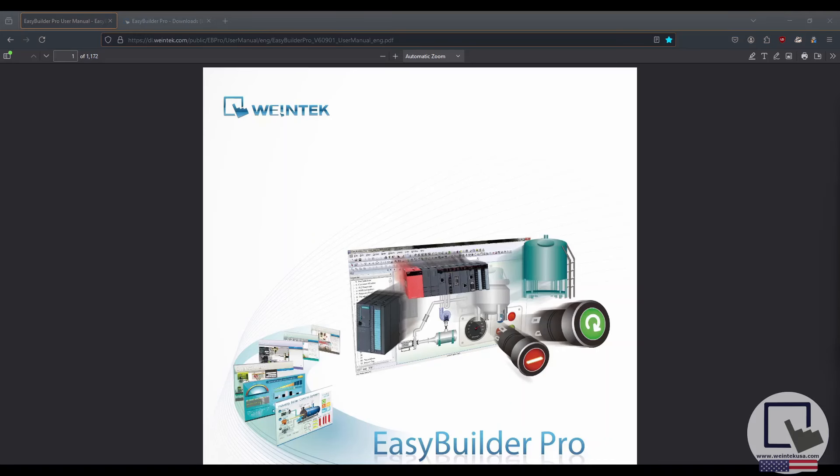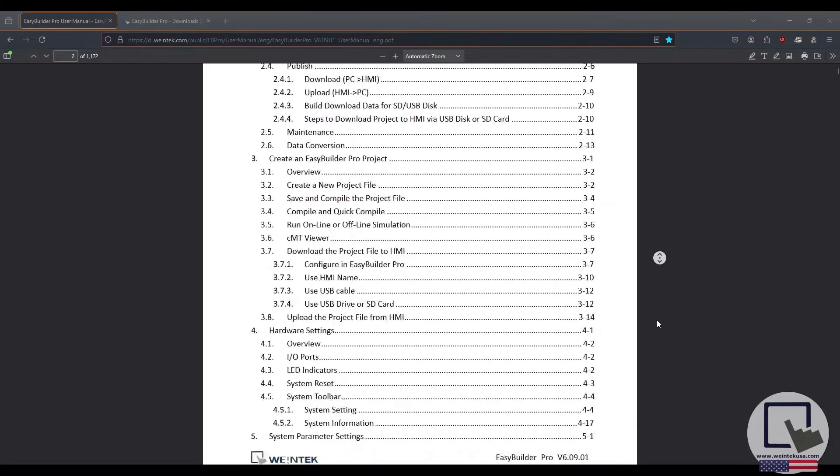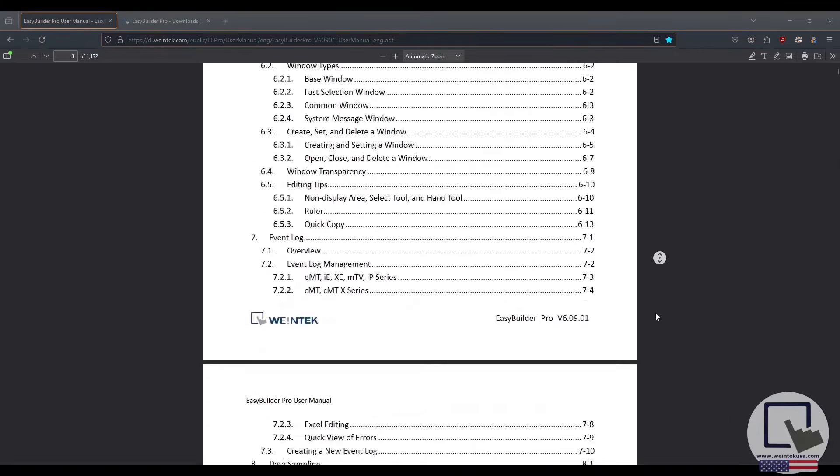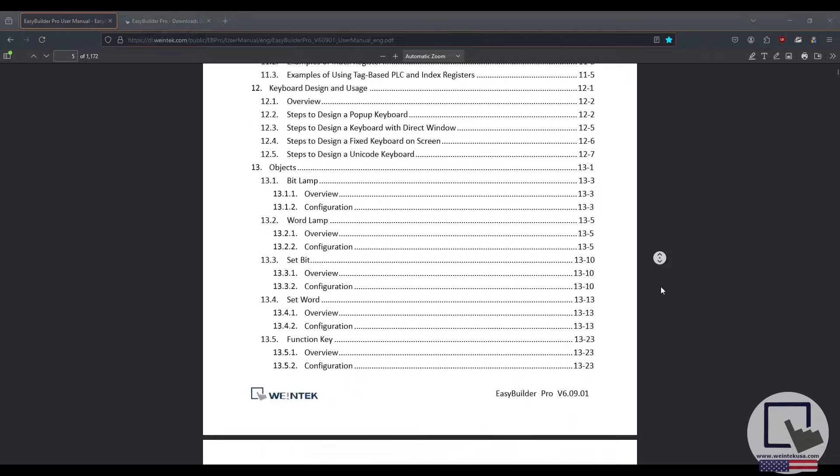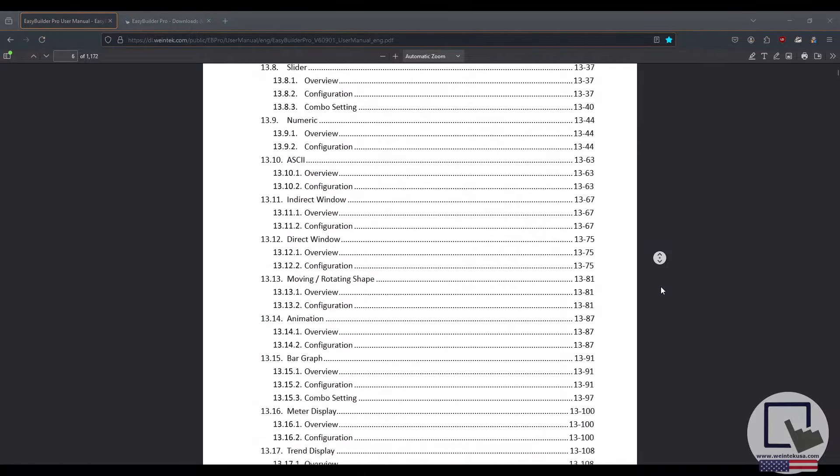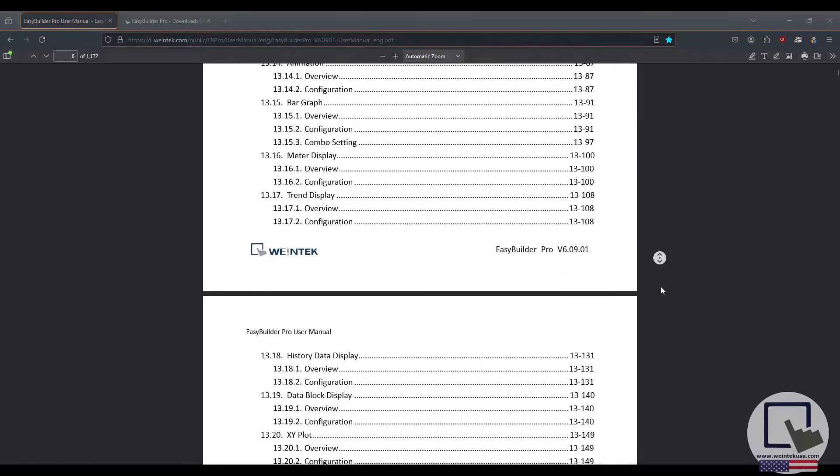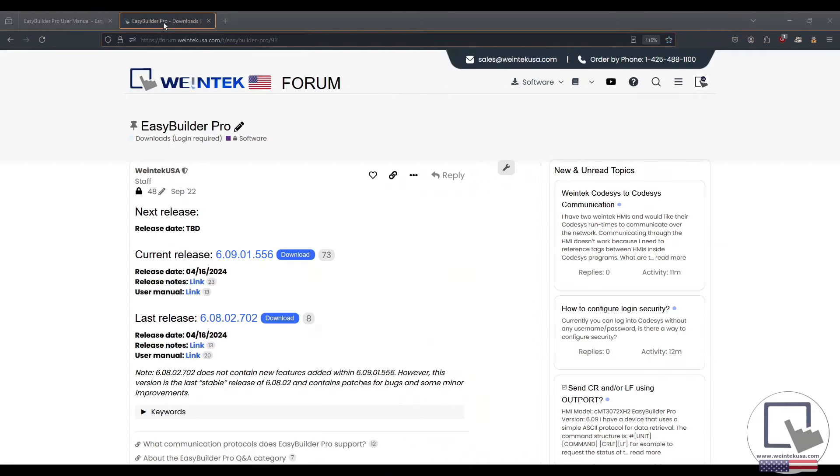We also have a user manual, which is just chock full of information. It's an excellent resource if you have questions about any of EB Pro's features. A link to the user manual can be found on the forum.